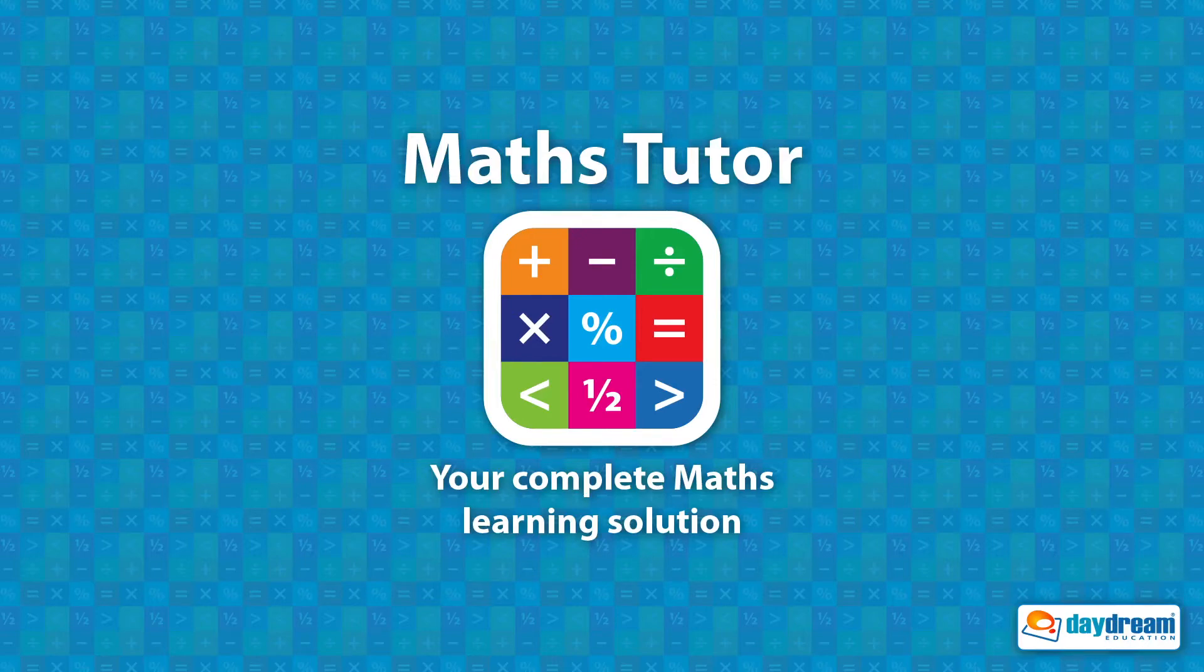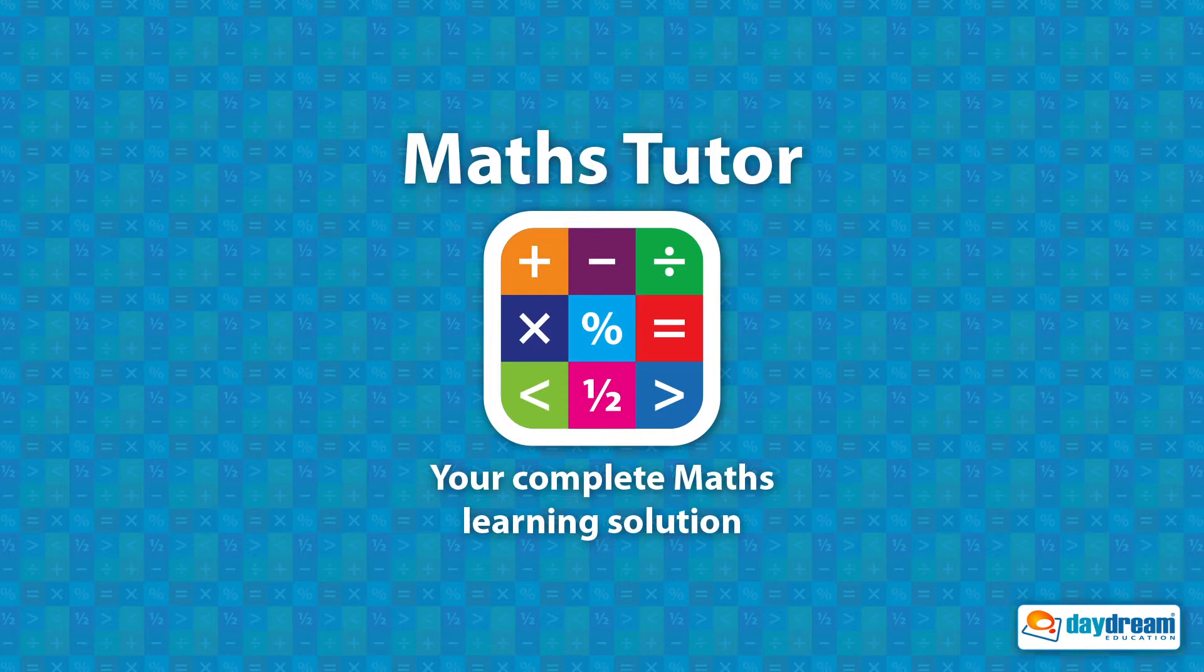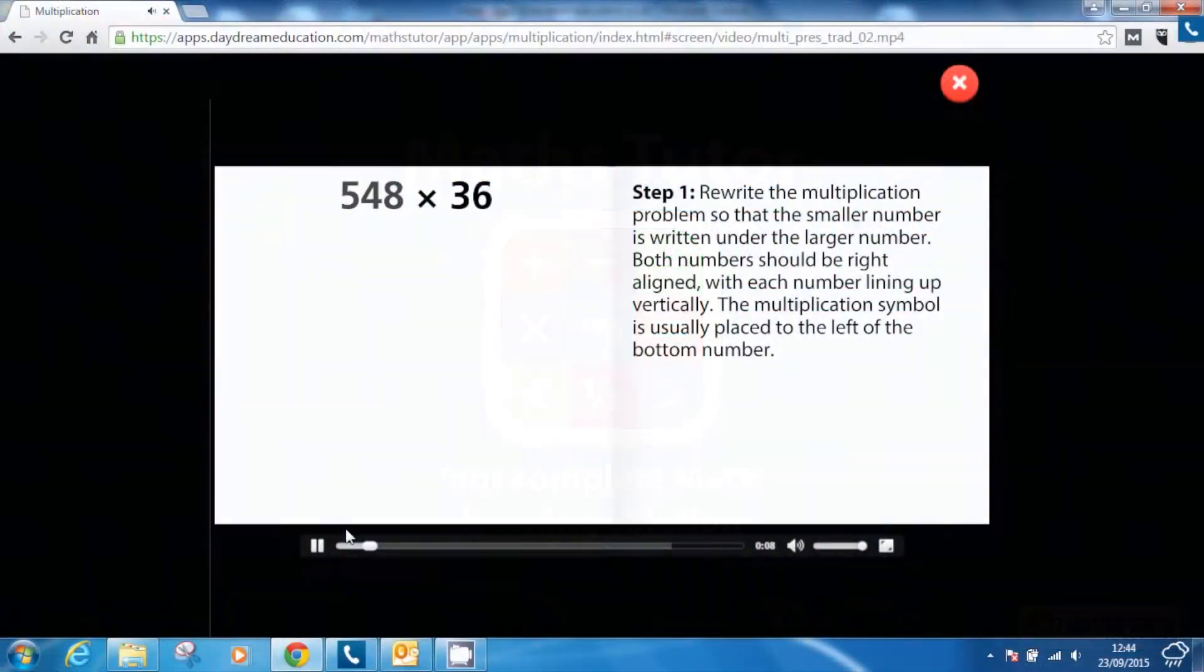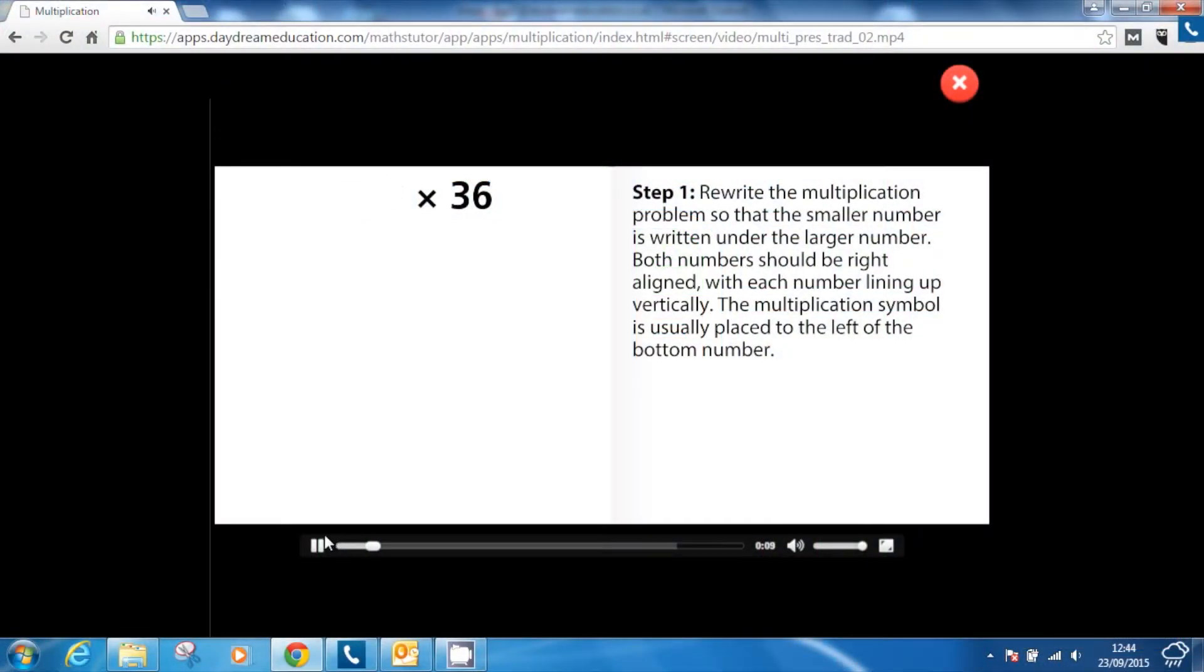MathsTutor provides schools with a complete maths learning solution. The multi-platform app incorporates a huge variety of tutorials,